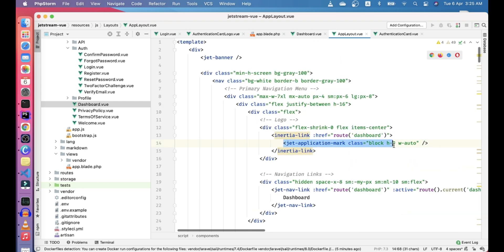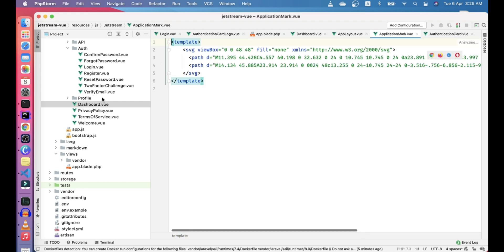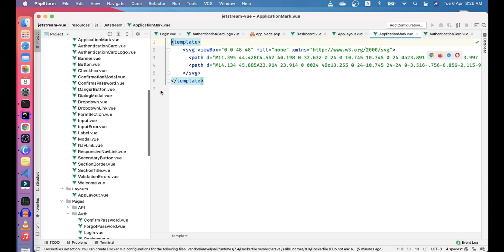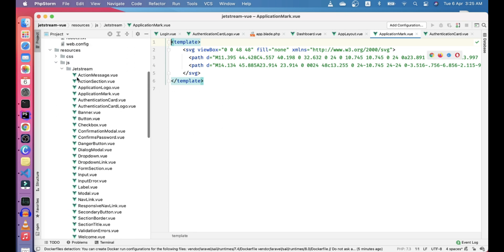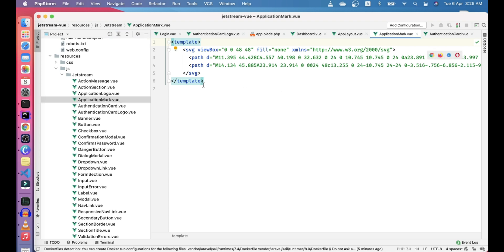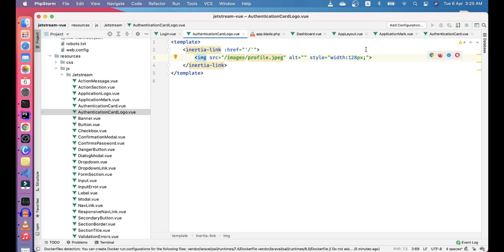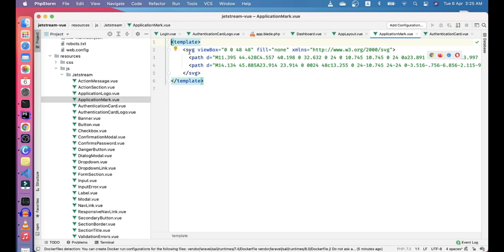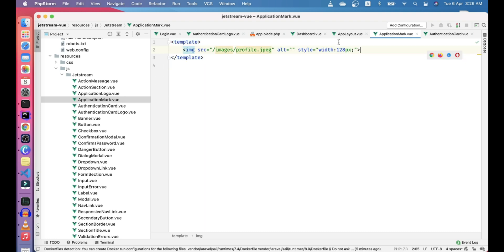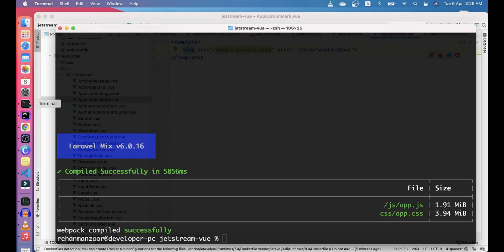This is the application mark. Anything that starts with 'jet' you'll find in Jetstream. Here we can check for application mark and copy our logo from the application card logo and put it here in the application mark as well. This time we can make it maybe 32 pixels, and we need to run npm dev again.